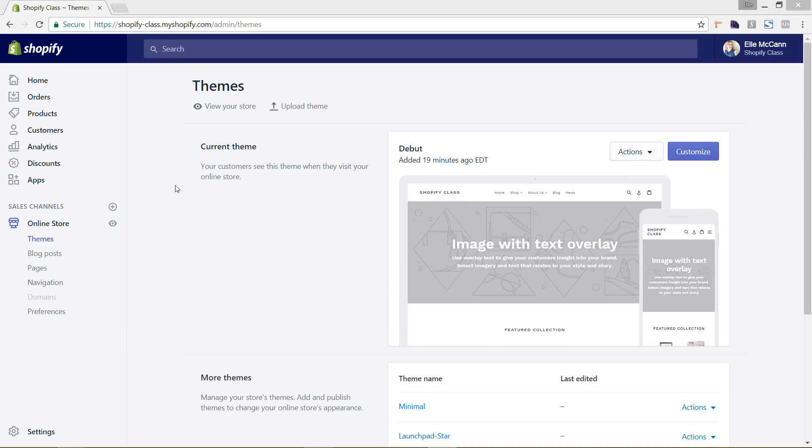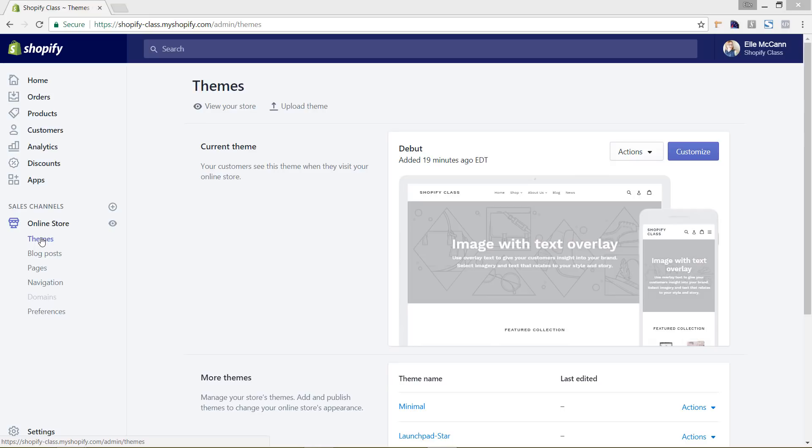In this video tutorial I'm going to walk you through how to customize your theme with Shopify. Right now I'm in the Shopify back-end area and I hit the home page area, then online store, and that comes up with themes. So I'm in the themes area now and you can see right now I have the free Shopify theme which is debut.